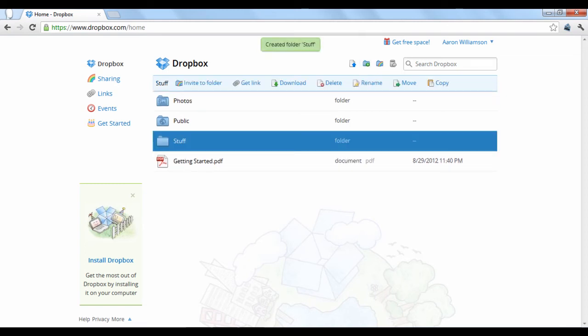One thing you'll want to do is download the Dropbox application to your computer desktop. This will create a folder on your desktop that you can drag and drop files into and they will be automatically uploaded and synchronized with your other Dropbox devices.